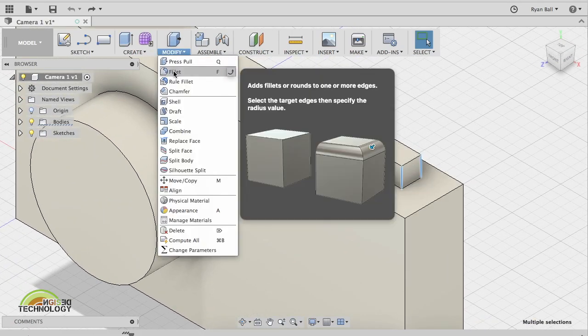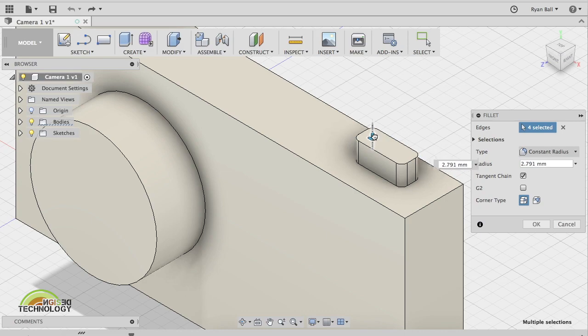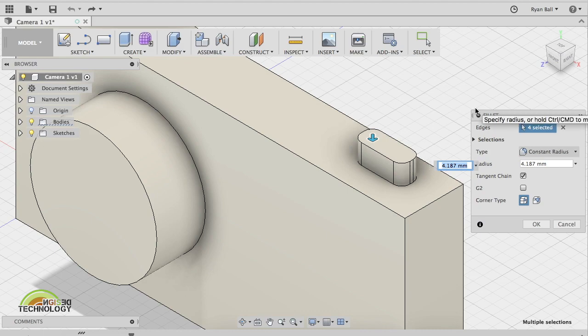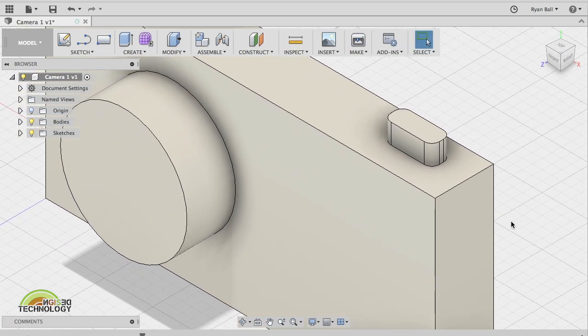And then go to modify, fillet, and this time you'll notice the shape goes more of a rounded rectangle. Again, you can type in the correct dimension if you know it. Nice and easy, like so. You can do that with all different parts.